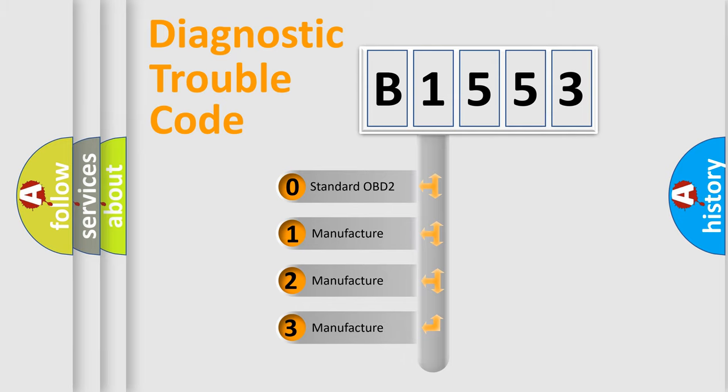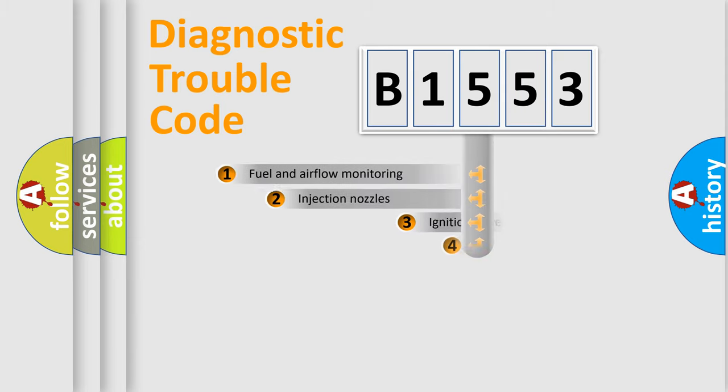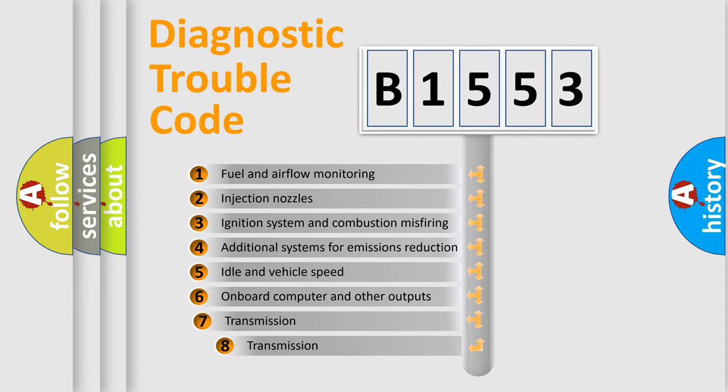If the second character is expressed as zero, it is a standardized error. In the case of numbers 1, 2, or 3, it is a manufacturer-specific expression of the car-specific error.